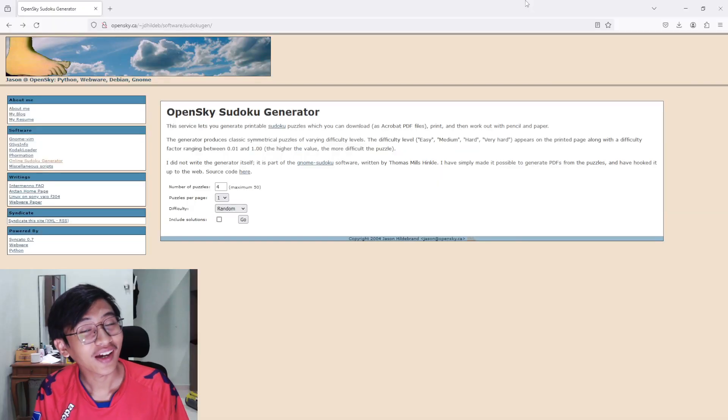Hey guys, in today's video I'm going to show you how to create a sudoku activity book for Amazon KDP. I know I've already done a sudoku activity book before, but this time it will be the easiest and fastest way to create your own sudoku. If you like this video, please smash that like button — and without further ado, let's go.